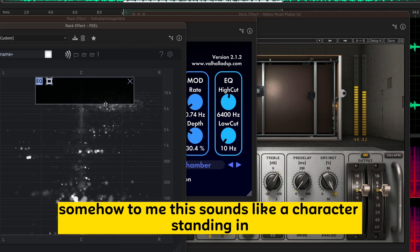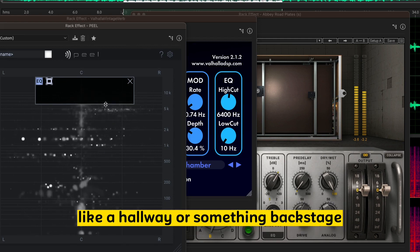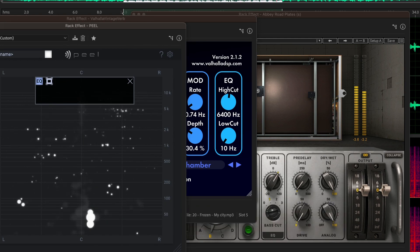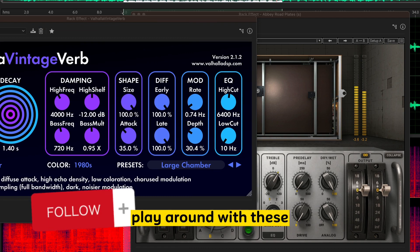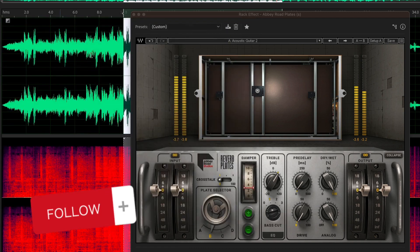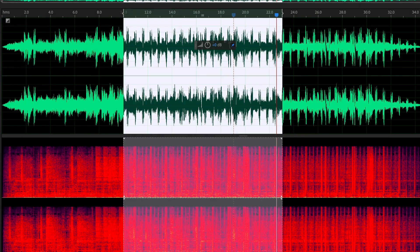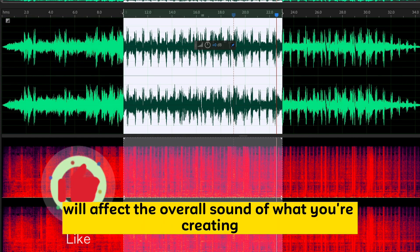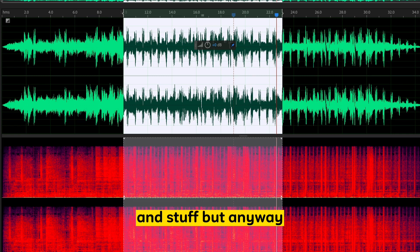Play around with these. Play around with the order of them. You know, playing around with what goes first will affect the overall sound of what you're creating and stuff.